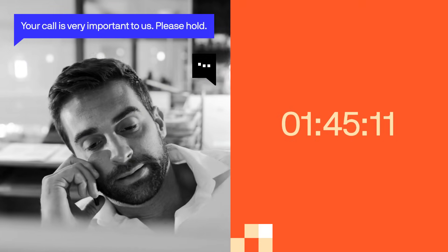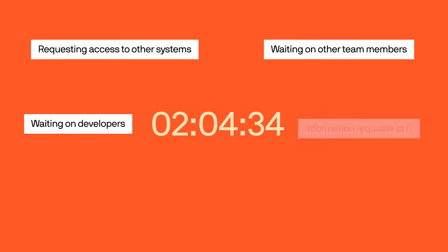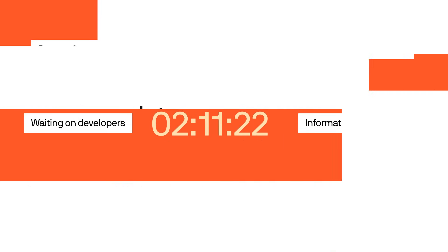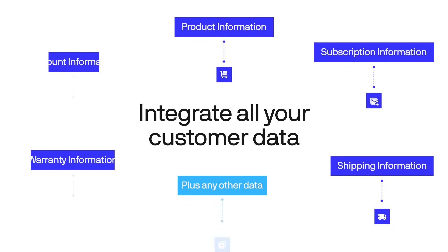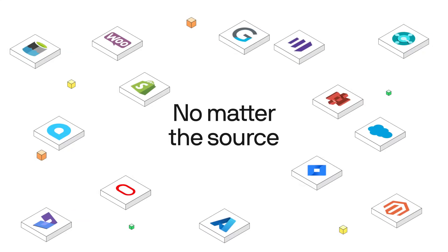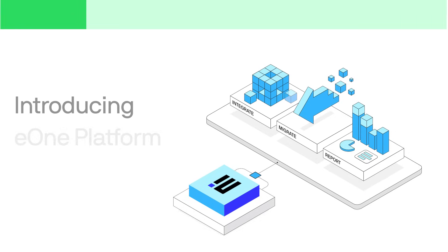Remove the data walls and the friction. Integrate all your customer data, no matter the source. Introducing the e1 platform.